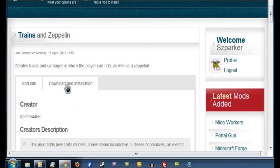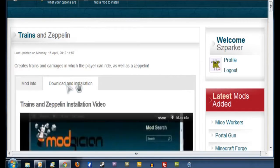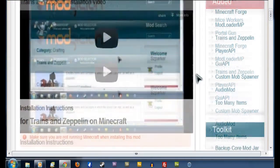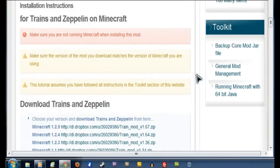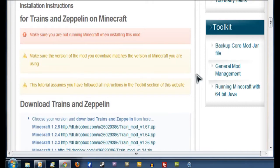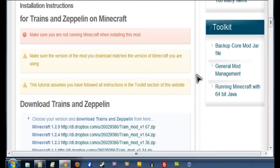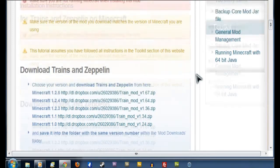So now we'll scroll up until we find the Download and Installation tab and then click on that heading there. There's the old video. Now under the old installation video, we can see the big three warnings. Two of which we have to worry about now. First, you have to make sure you're not running Minecraft when installing this mod. And secondly, this tutorial assumes you've followed all the instructions in the Toolkit section of the Modgician website. So if you haven't done that yet, you want to go sign up for free and do that first. But if you have, then we shall move on.